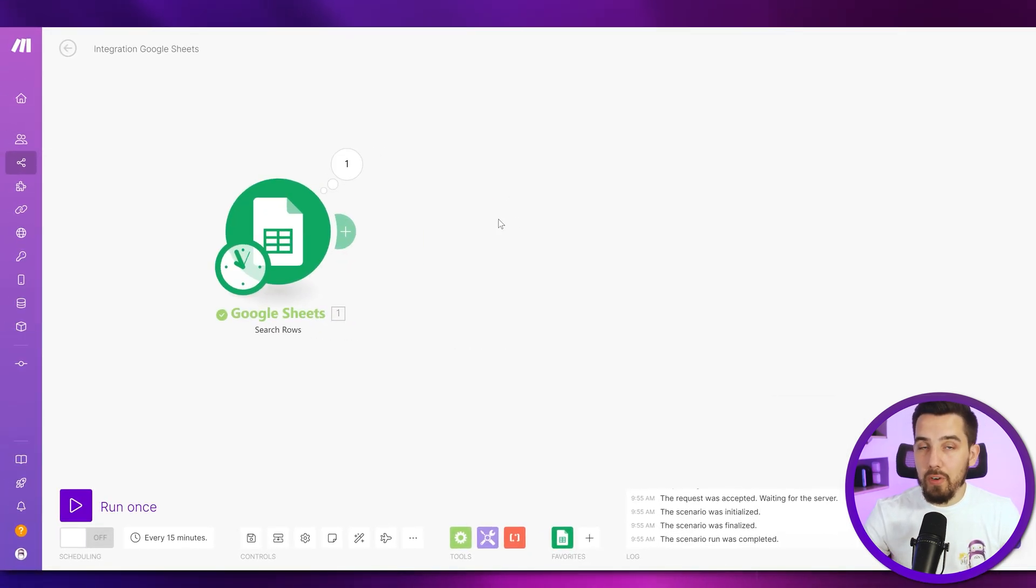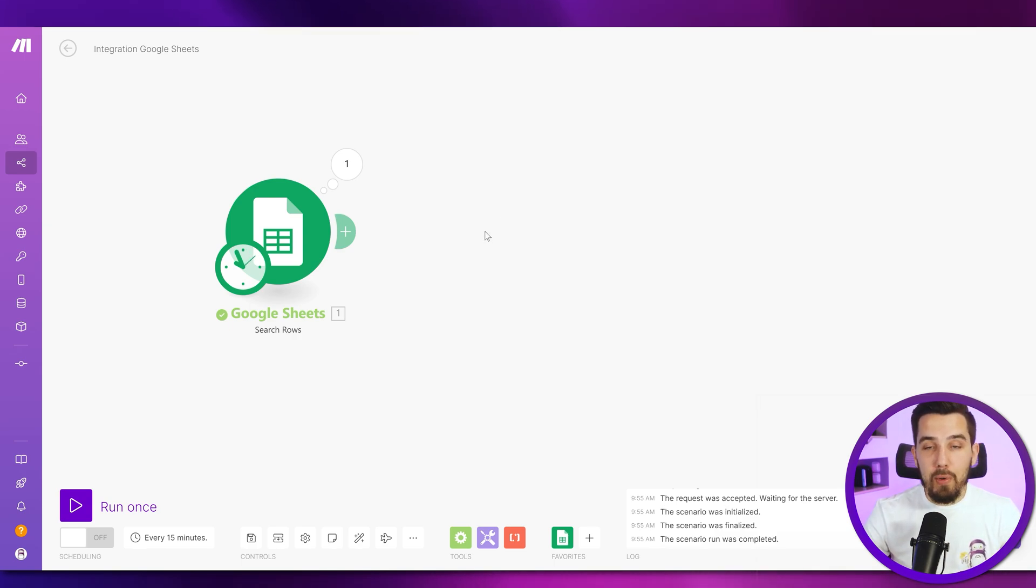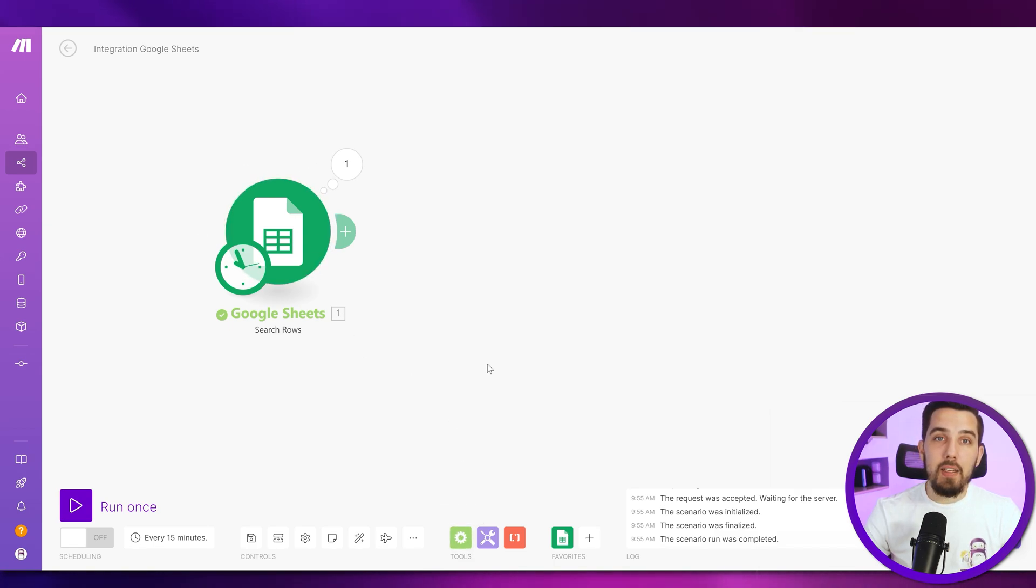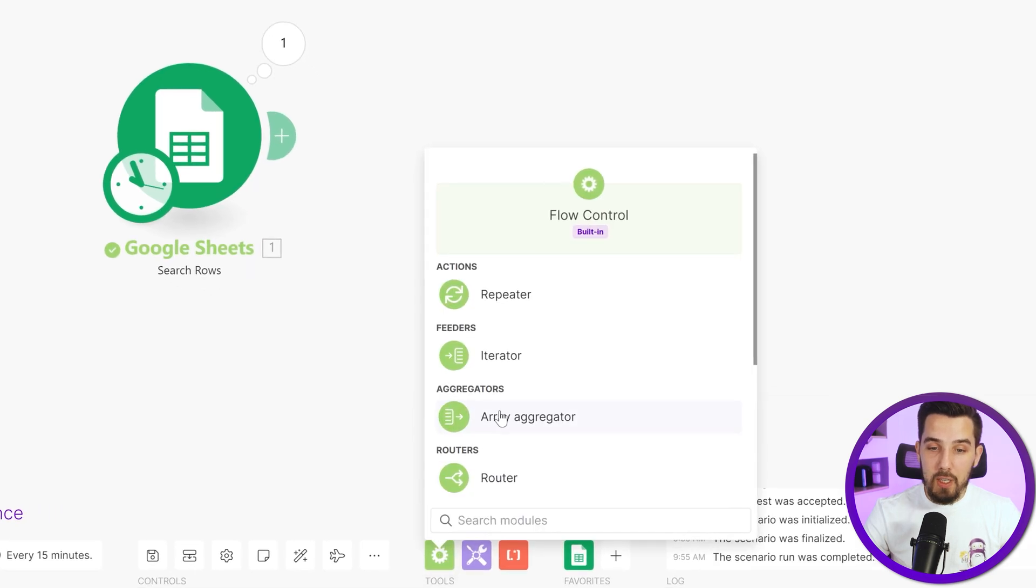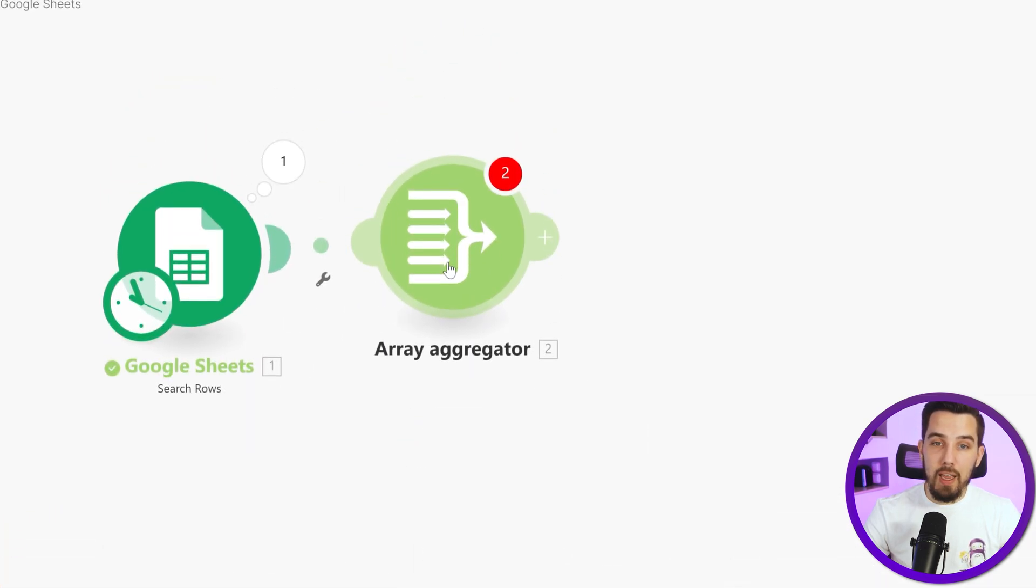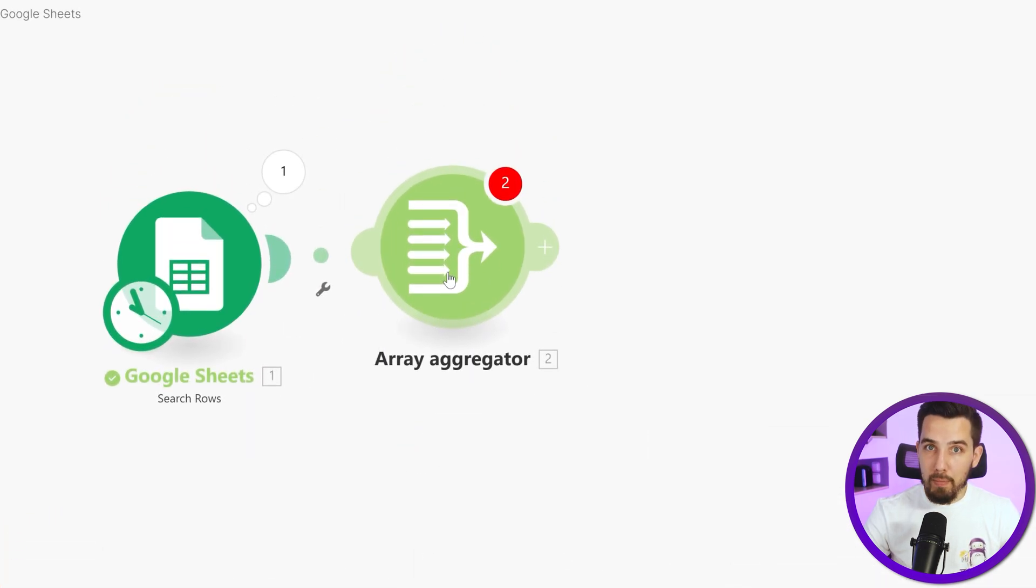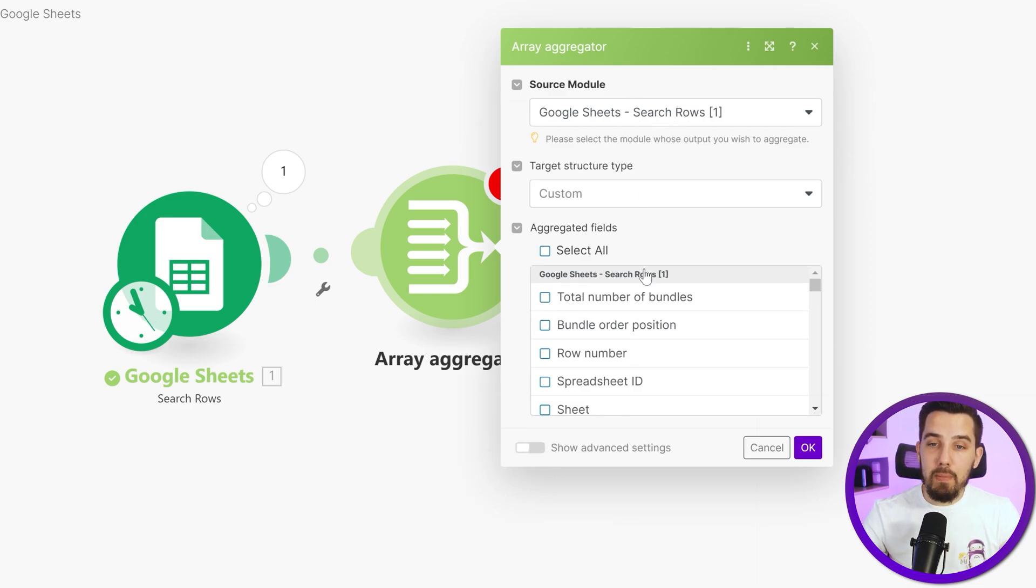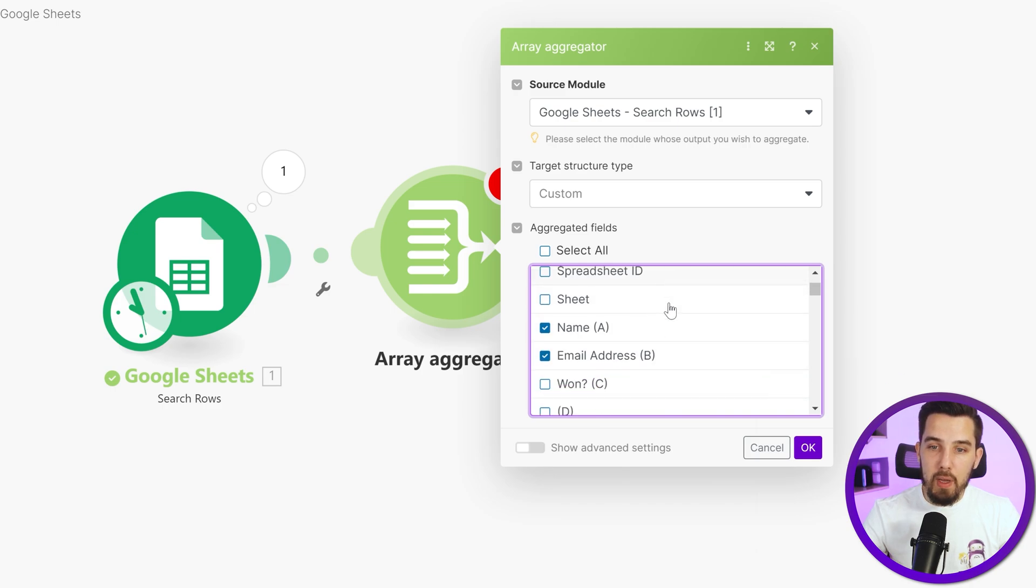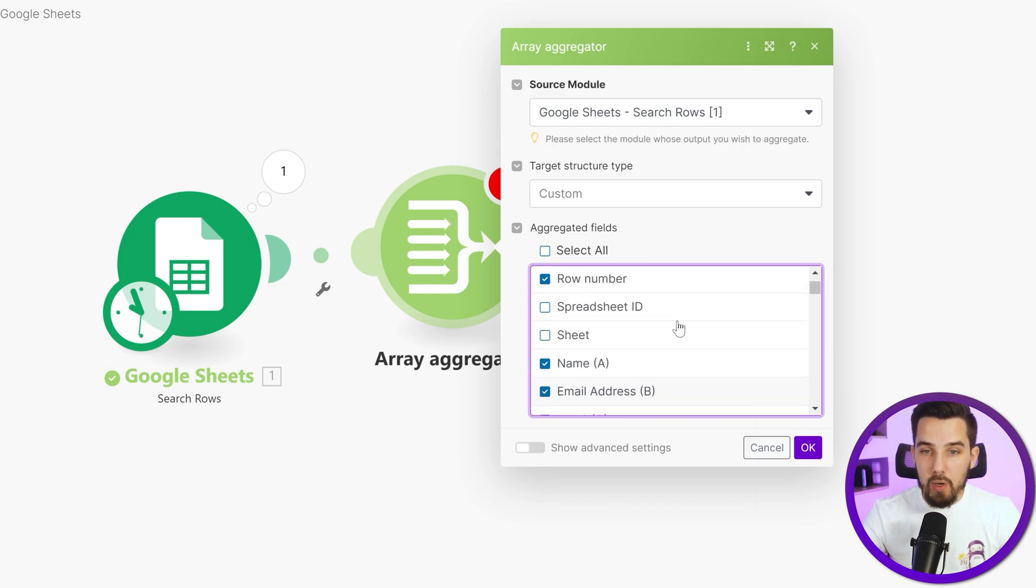There are, of course, like always multiple ways of doing that. But I will show you a simple way that will always work no matter how many results you will be returning here. And that is using very limited functions. So we are using the array aggregator because we want to get it into one bundle first. And we're using the search rows as the input, then the row number as output and the name and the email address.